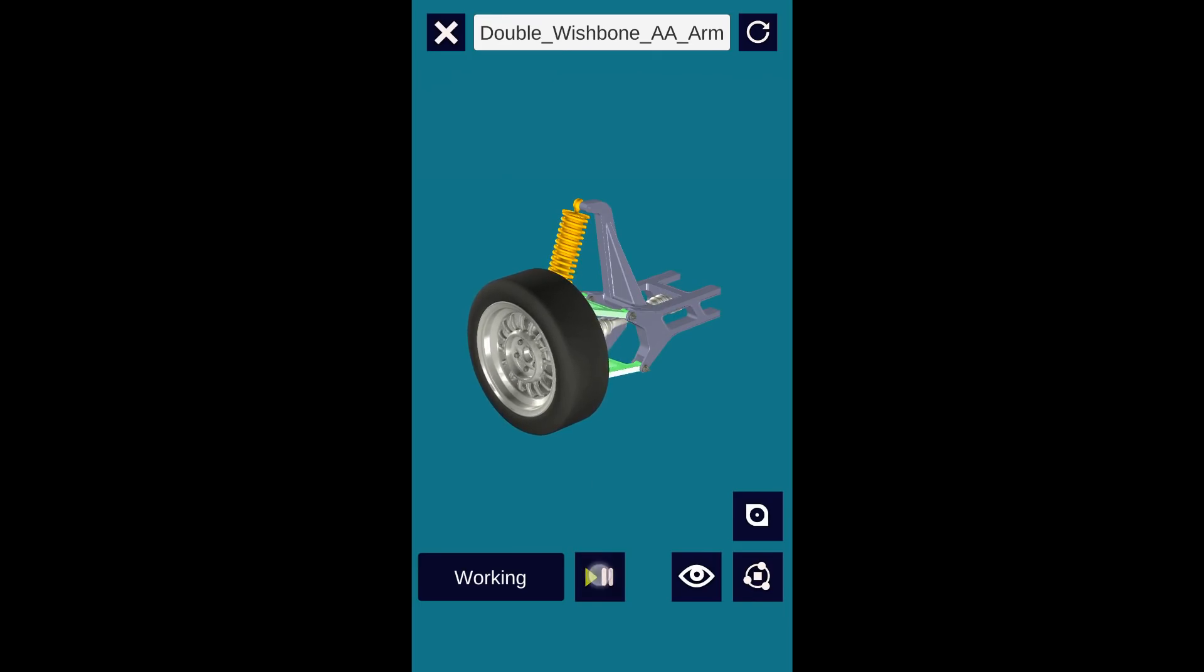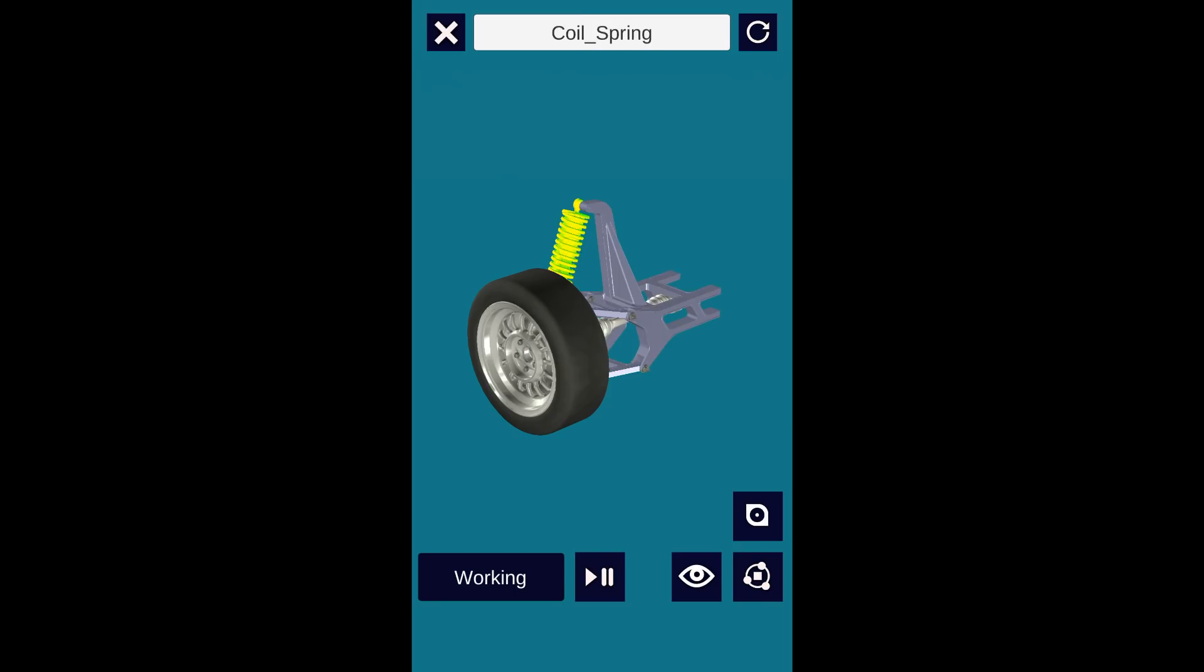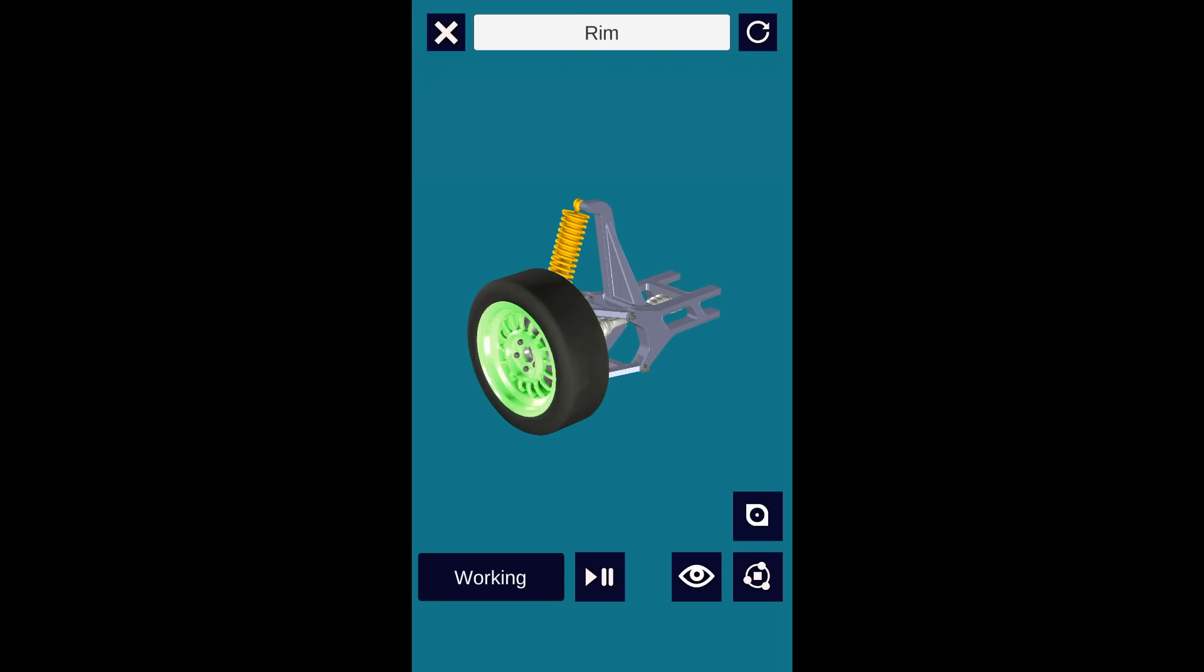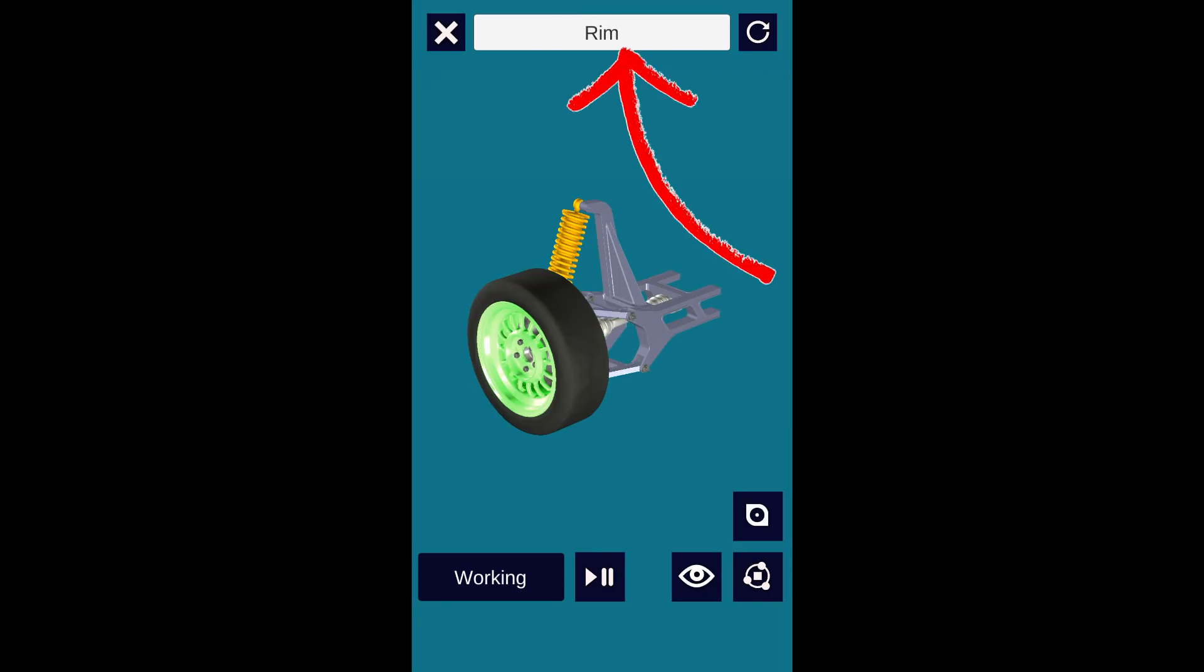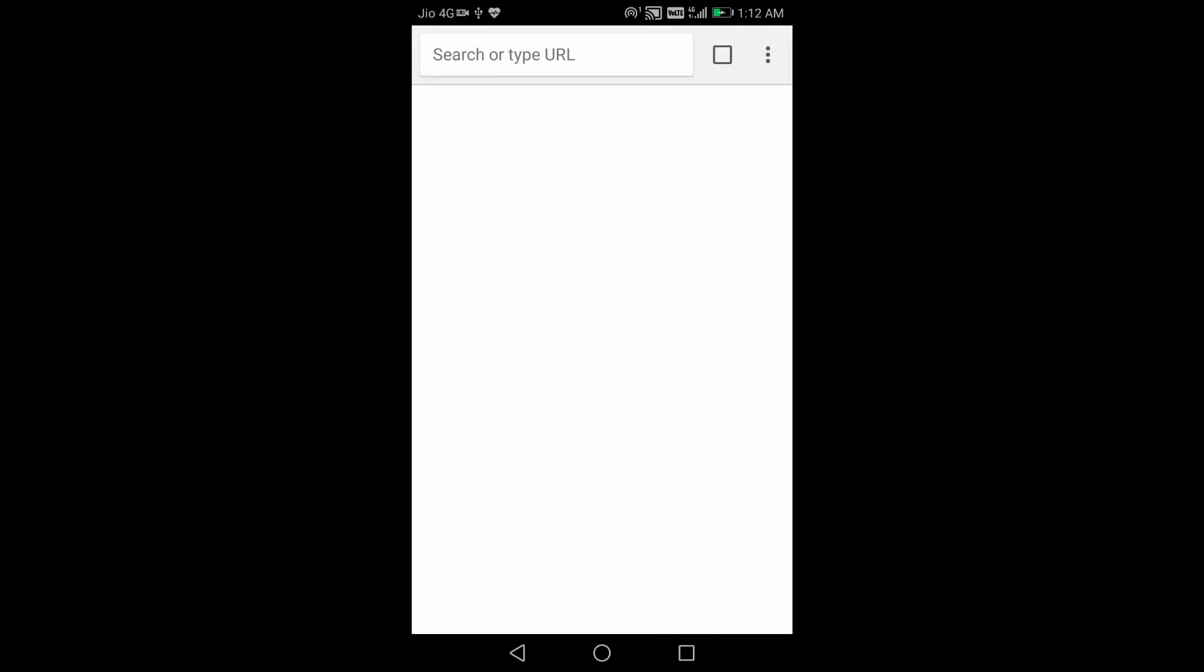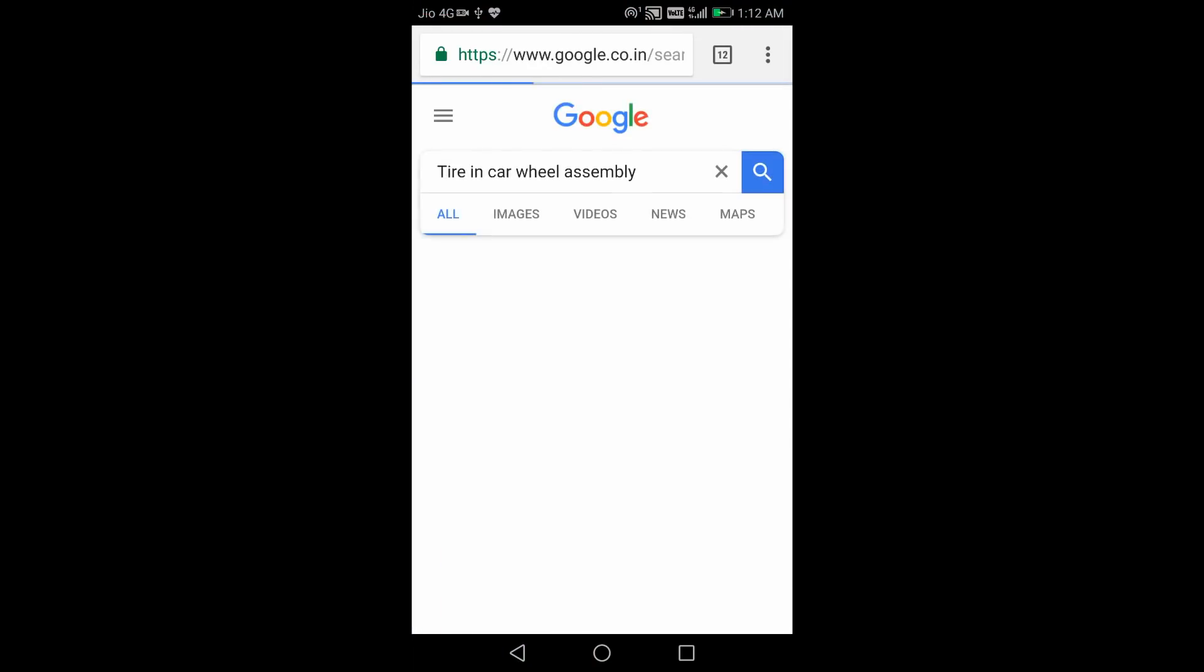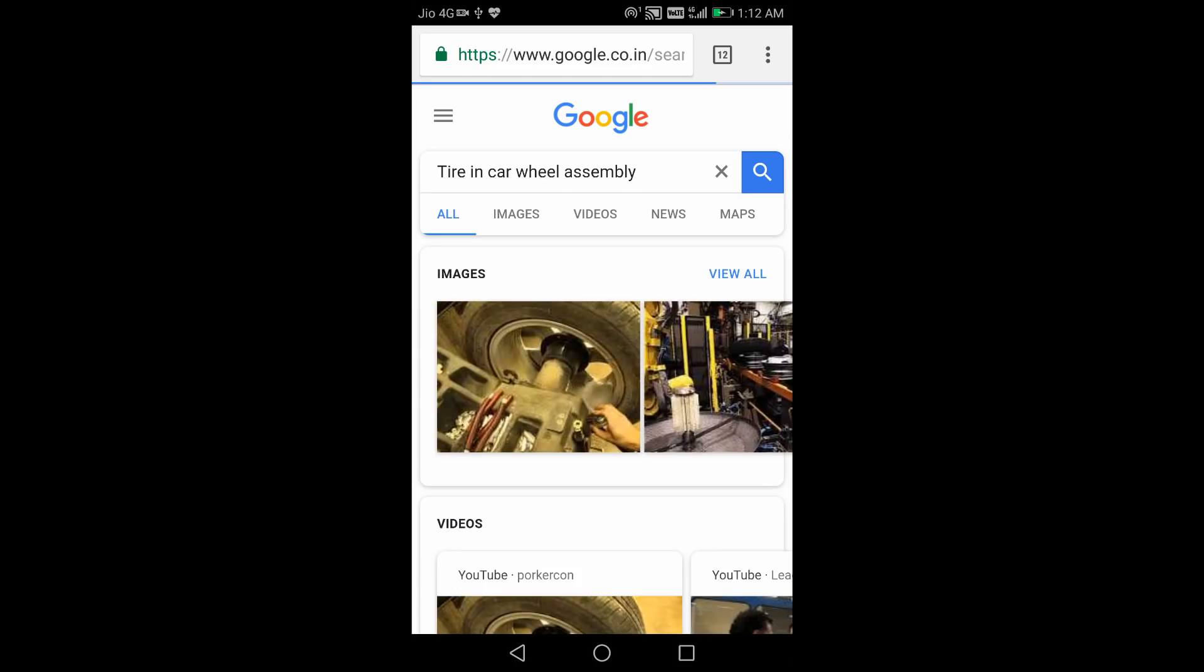As I click different components of the model, they get highlighted by green color and their name appears on the above white button. Clicking the white button will open up information related to that clicked part in the search engine.